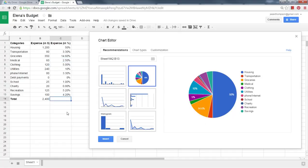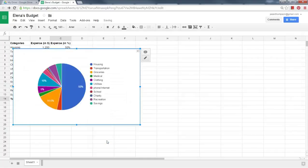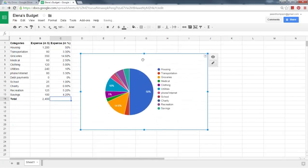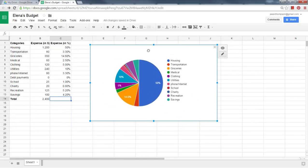To insert the chart onto your spreadsheet, click on the chart and click Insert. You can drag and drop the chart anywhere on the page.